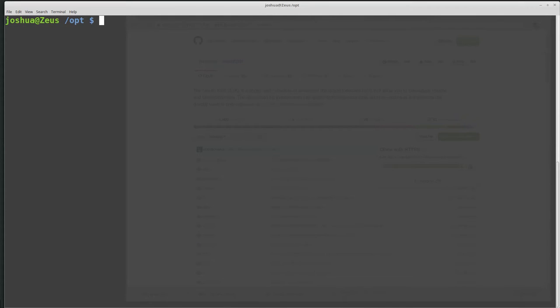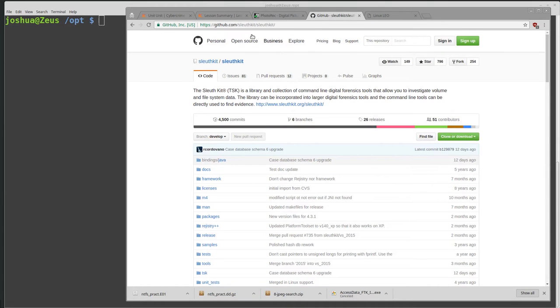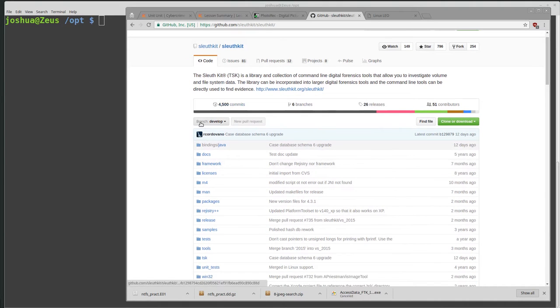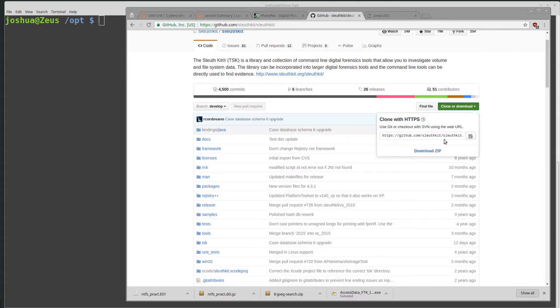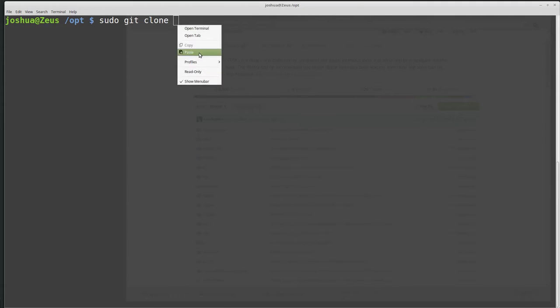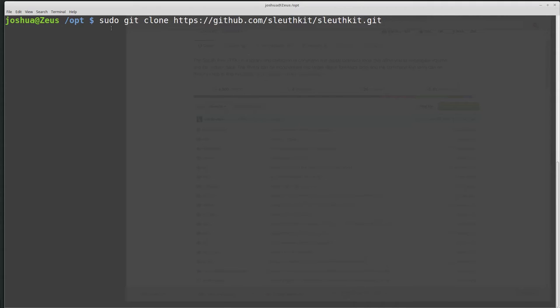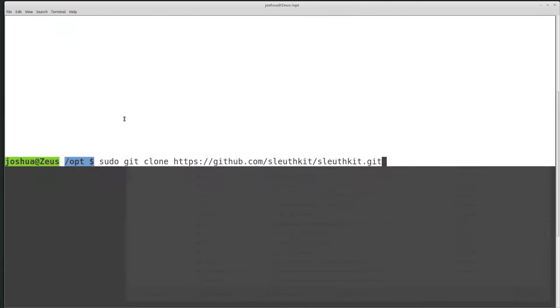I've already downloaded the source code using Git. From GitHub, they have all the source code up there, and you can get the latest version and compile it yourself. If you go to github.com/sleuthkit/sleuthkit, then you can clone or download the code. I'm in the opt directory, so I would do sudo git clone and then the git address.